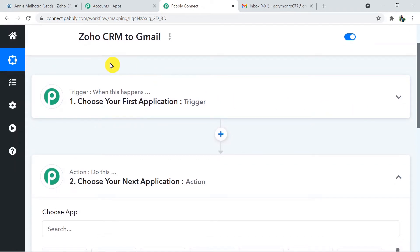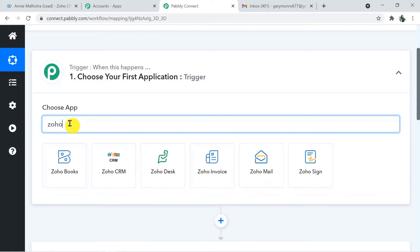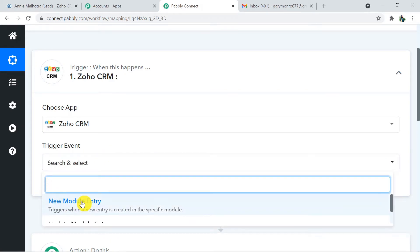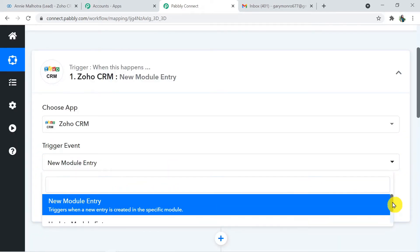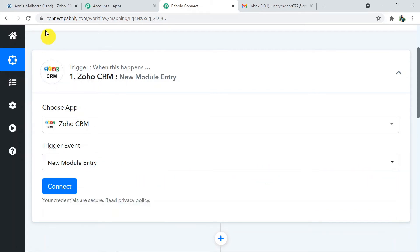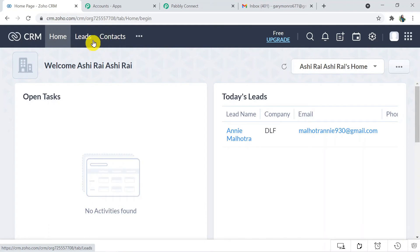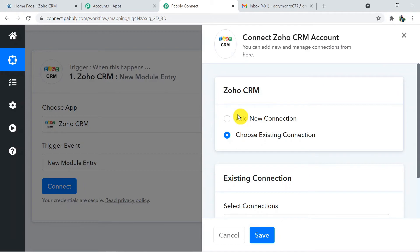We are going to make a connection between Zoho CRM and Gmail with the help of Pably Connect — first sending data from Zoho CRM to Pably Connect, and then from Pably Connect to Gmail. In the trigger window I'm going to choose Zoho CRM as the trigger application. Here in the trigger event I'll select 'New Module Entry.' In Zoho CRM these are the modules — whenever you make changes there, that will be your event.